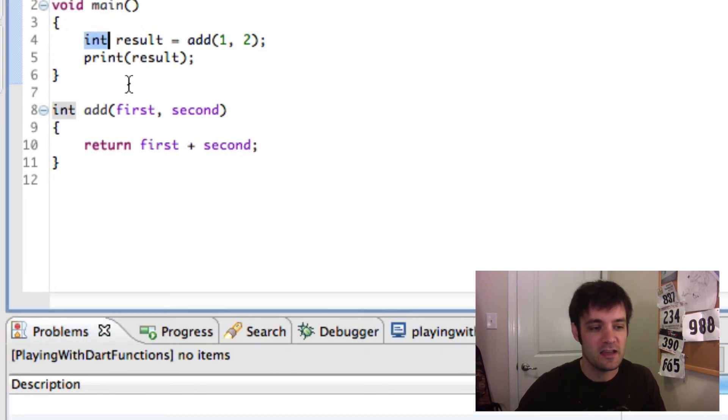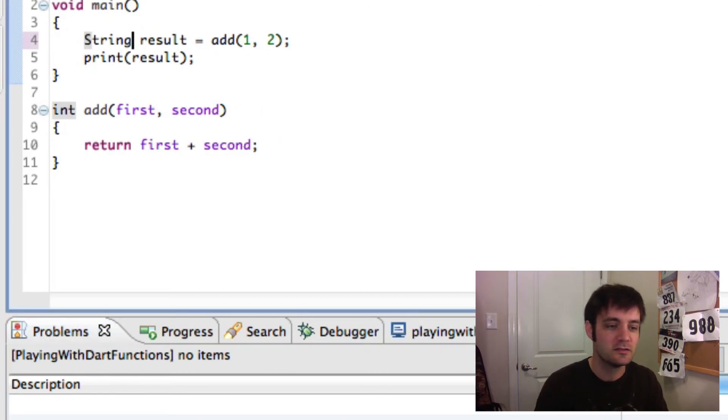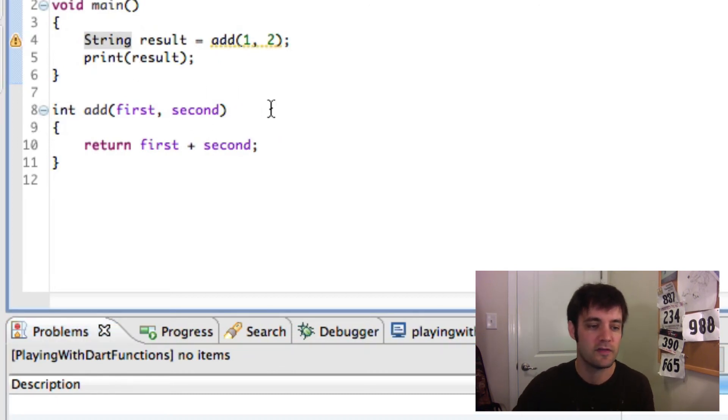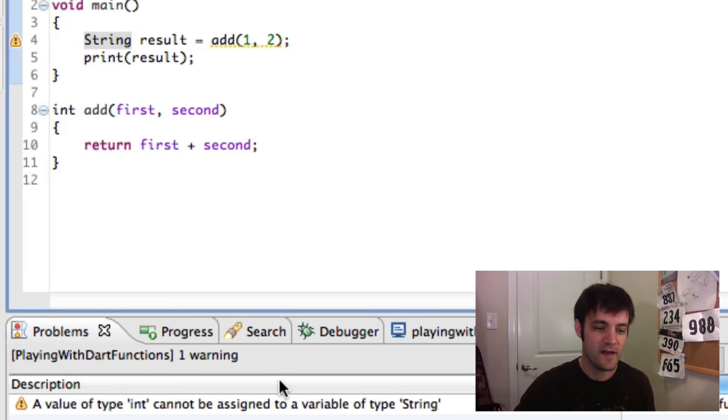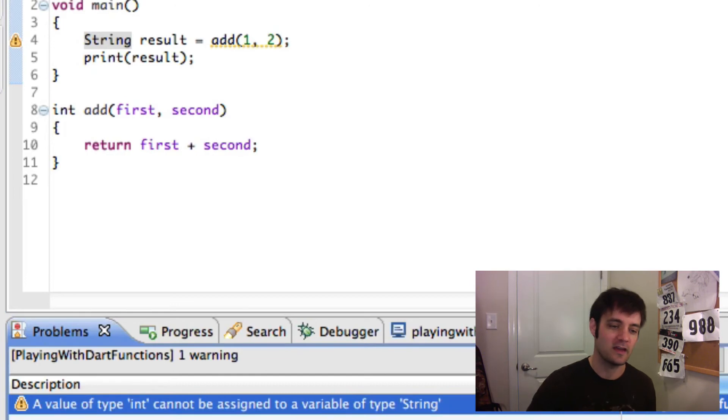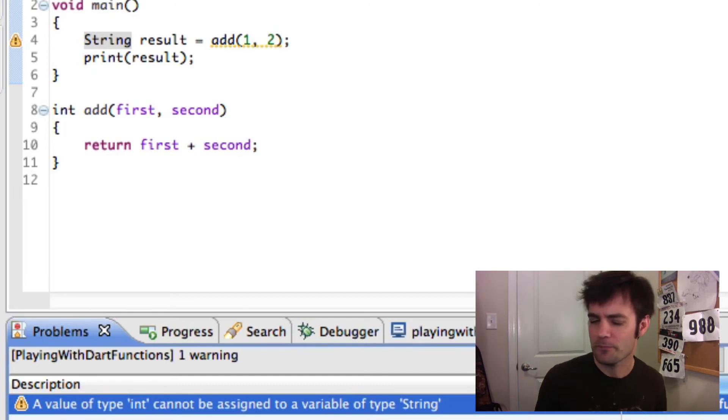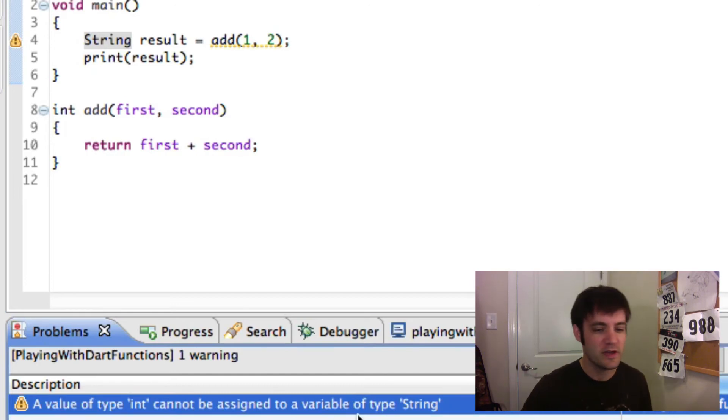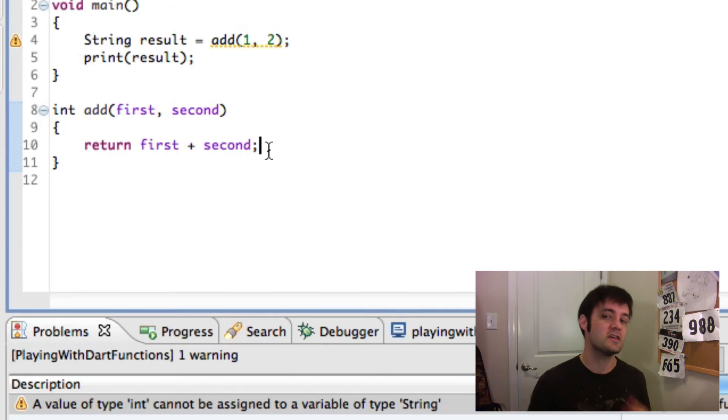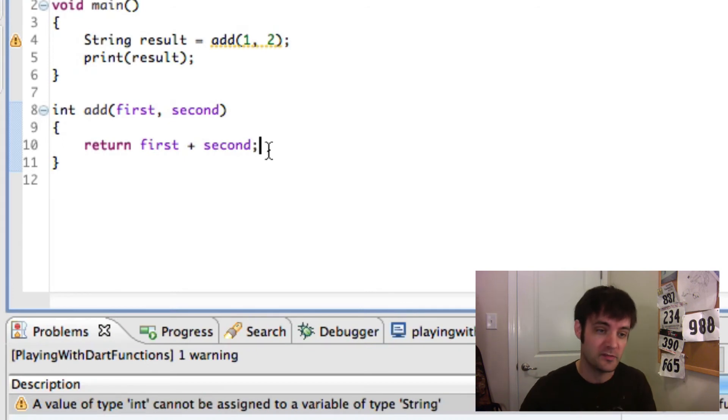If we say string, do that, it'll fail because it's a warning. It's saying hey, you can't do that. It's a string, right? So this is the power of the optional typing system at work.